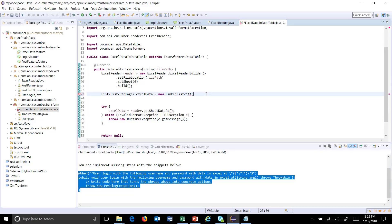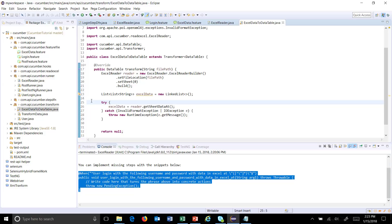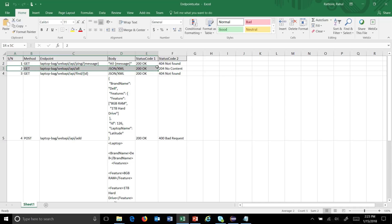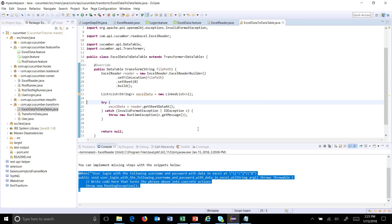Now you have all the data inside the list data structure. The concept applied here is storing all data in the form of a list of list of String — each inner list represents a row, and combining all inner lists forms the outer list. Once you have the data, it is time to convert it into a data table.